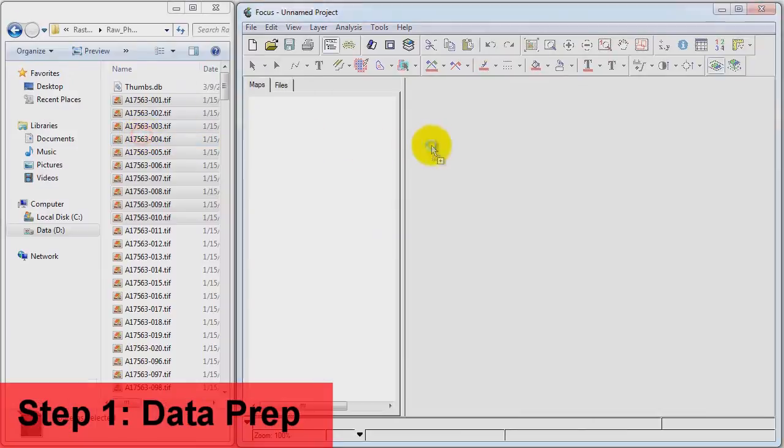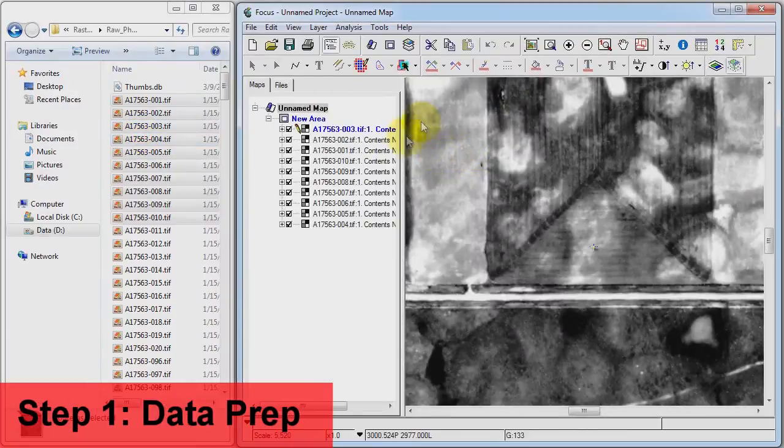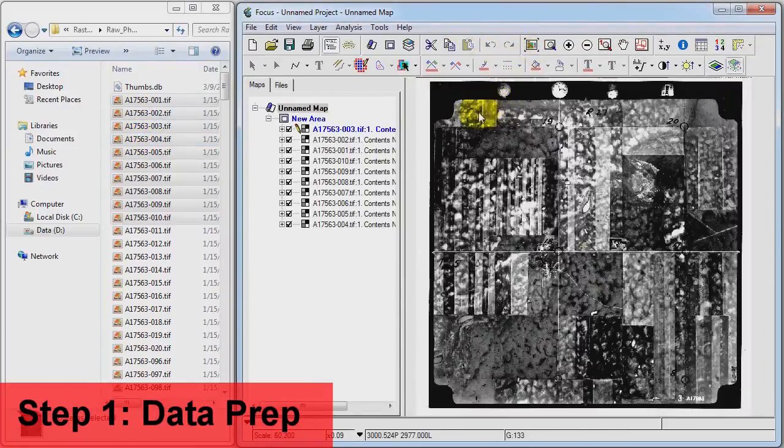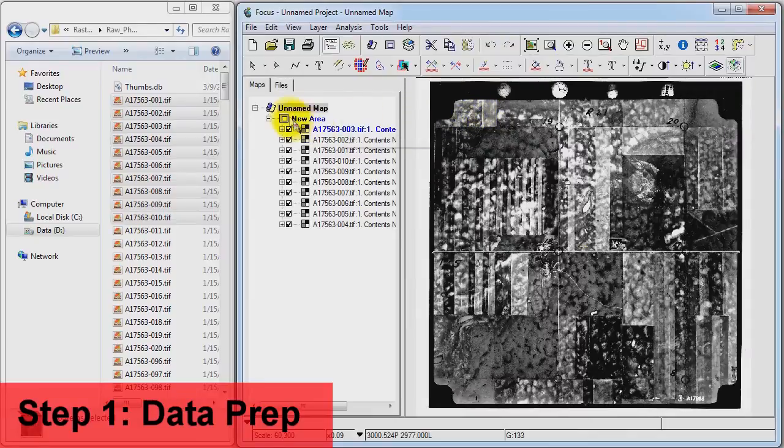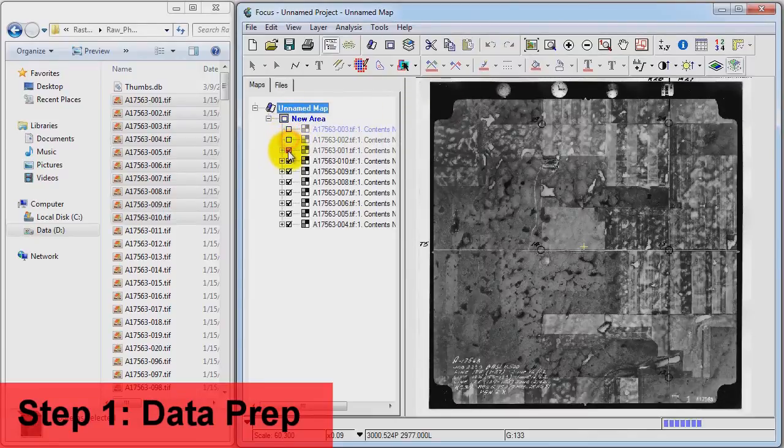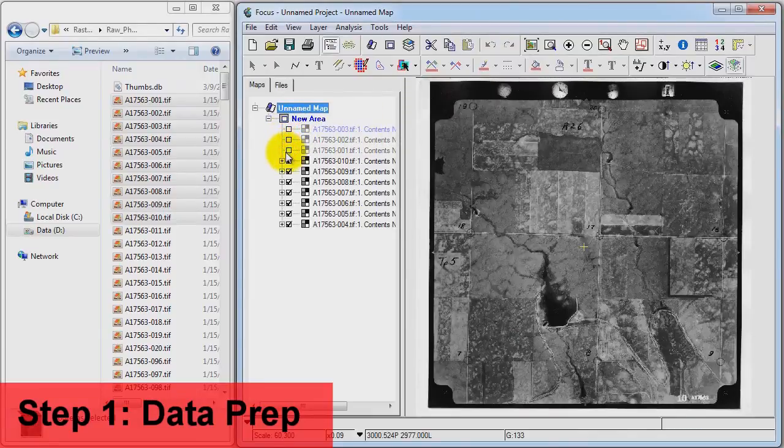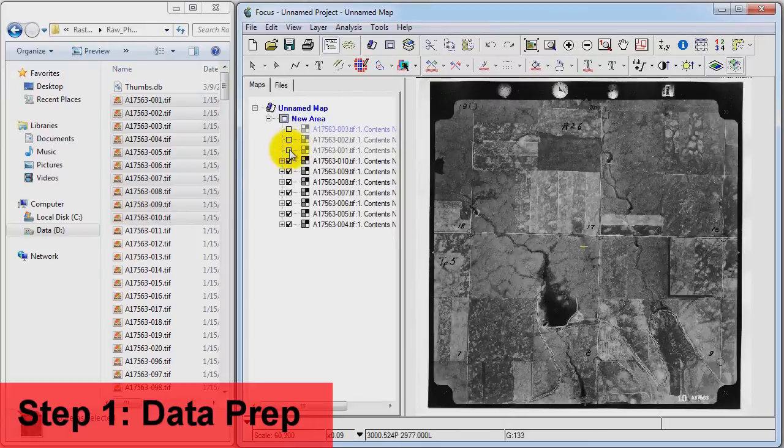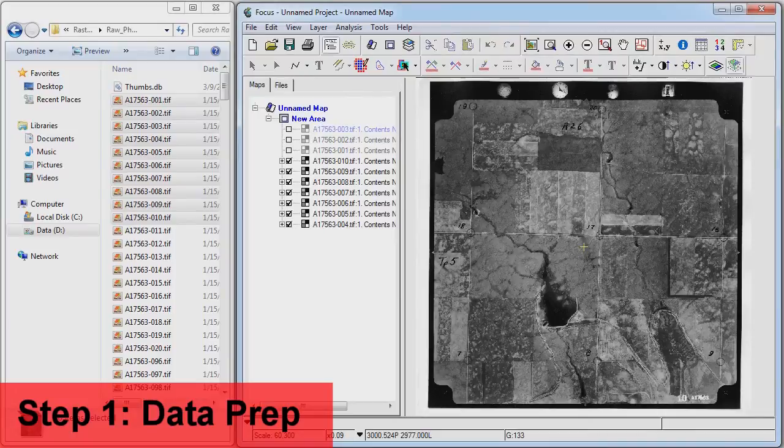As you can see, at this point, our air photos have no georeferencing. In their current form, only visual analysis is possible. We need to associate accurate georeferencing to use the air photos for proper geospatial analysis.